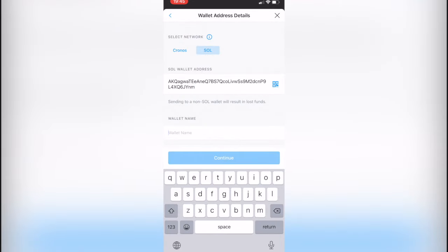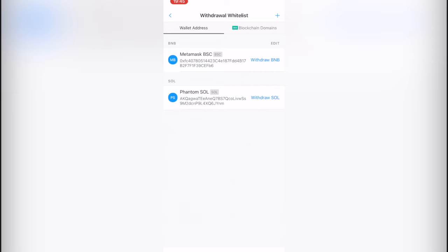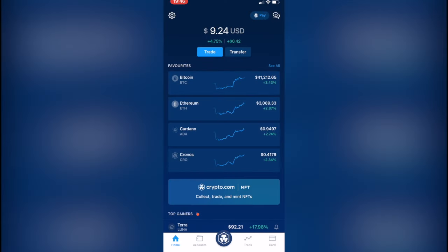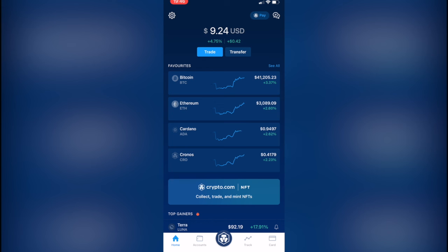a wallet name if you want to. Now we're finished. We select the address that we just added and select the amount you want to send. Now notice that if this is a new wallet you're sending your crypto to, we need to wait within the next 24 hours. After you make the transaction